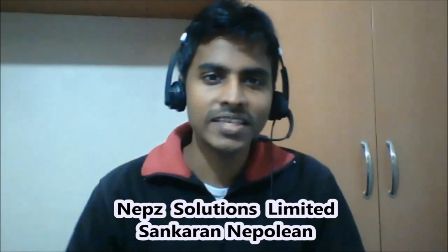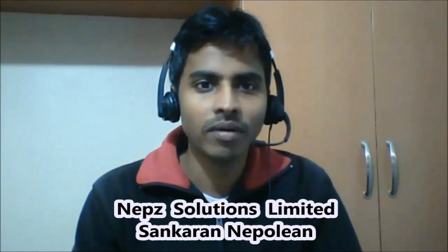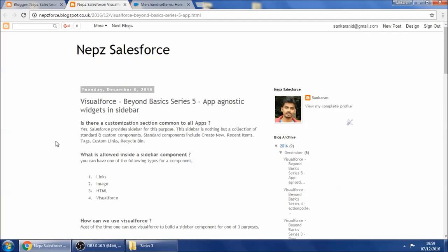This video is brought to you by Sunkran, the Salesforce Beyond Basics series, part 5: app-agnostic widgets in sidebar in Salesforce. There is only one common area for all Salesforce applications which is customizable, and that is the sidebar.